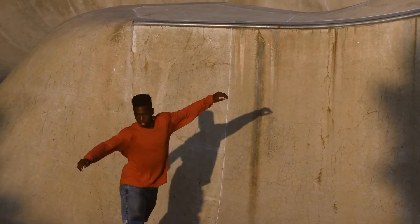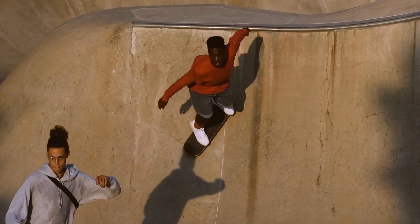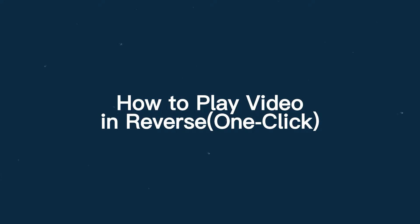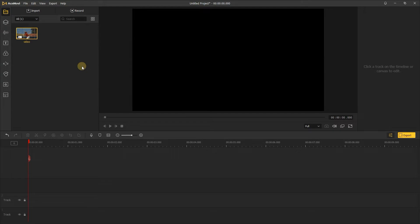So in today's video, I'm going to show you how to play video in reverse with one click. Let's open Ace Movi, import your footage, and click this yellow plus button to add to the track.